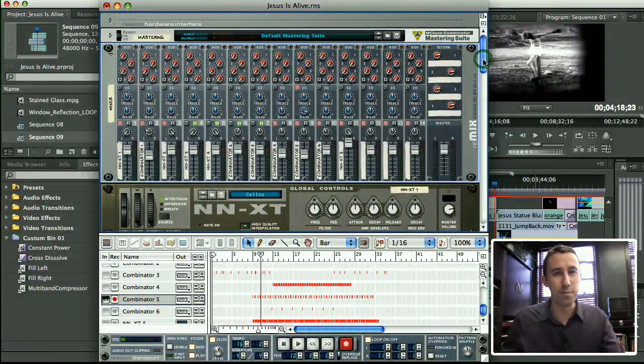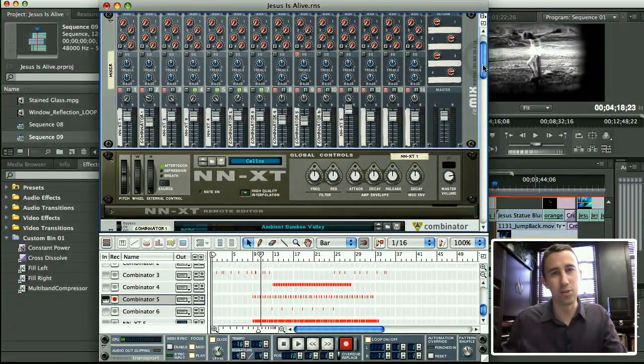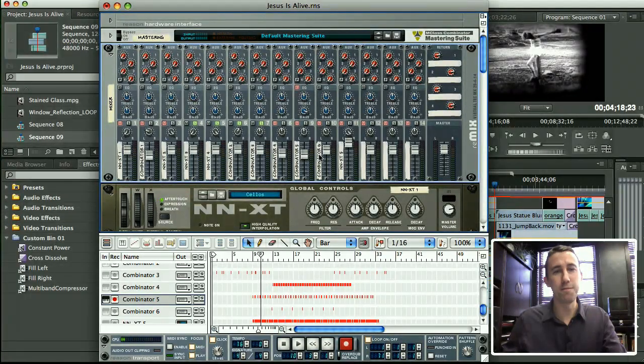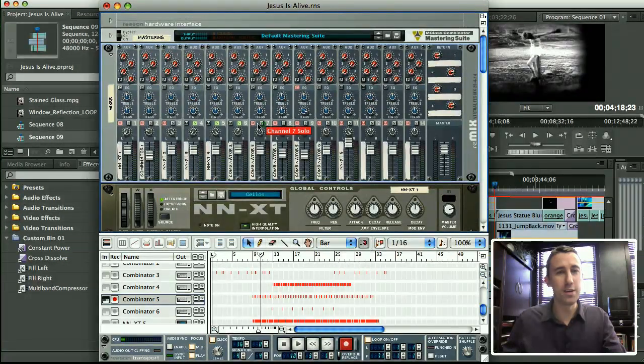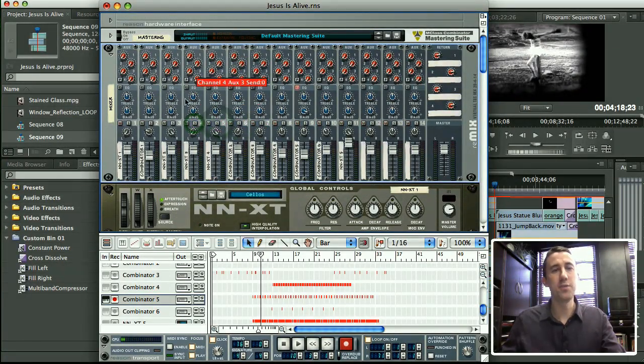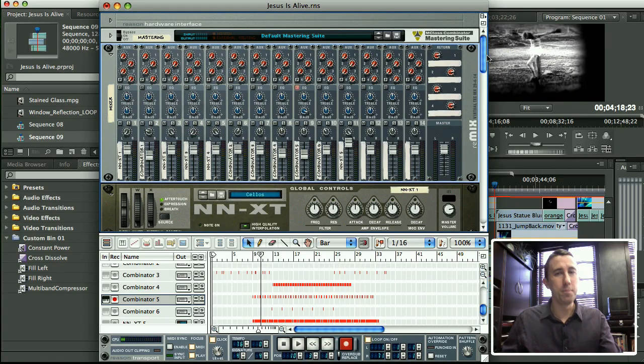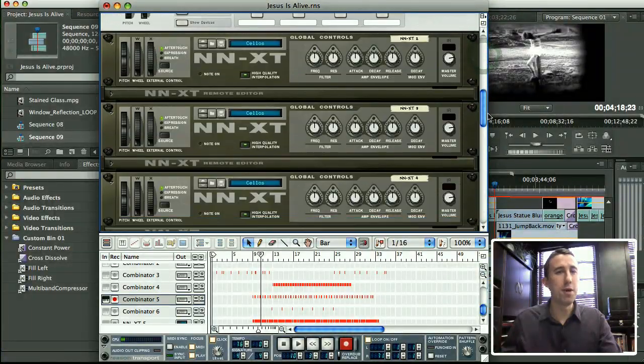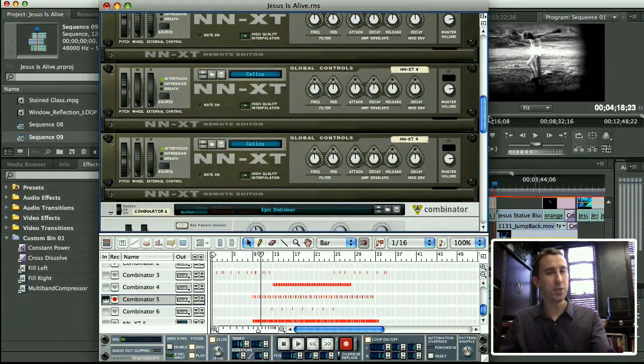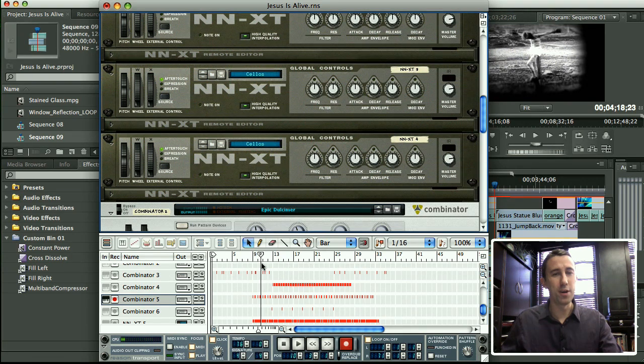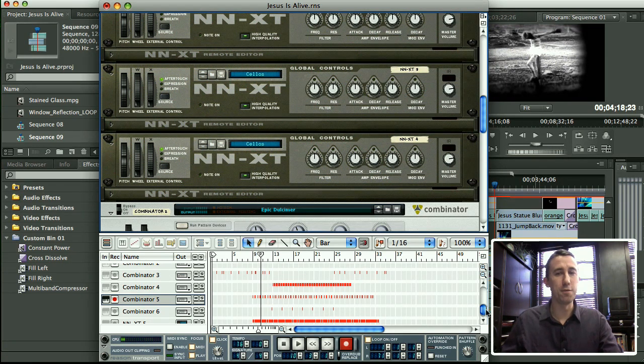Within Reason you've got your mixer, which looks just like a real-world mixer, where you've got faders, you've got solo buttons, you've got EQ, you've got aux sends. Beneath your mixer, you've got your rack mount gear that's producing the sounds, and below that you've got your sequencer, where you can see your MIDI information.